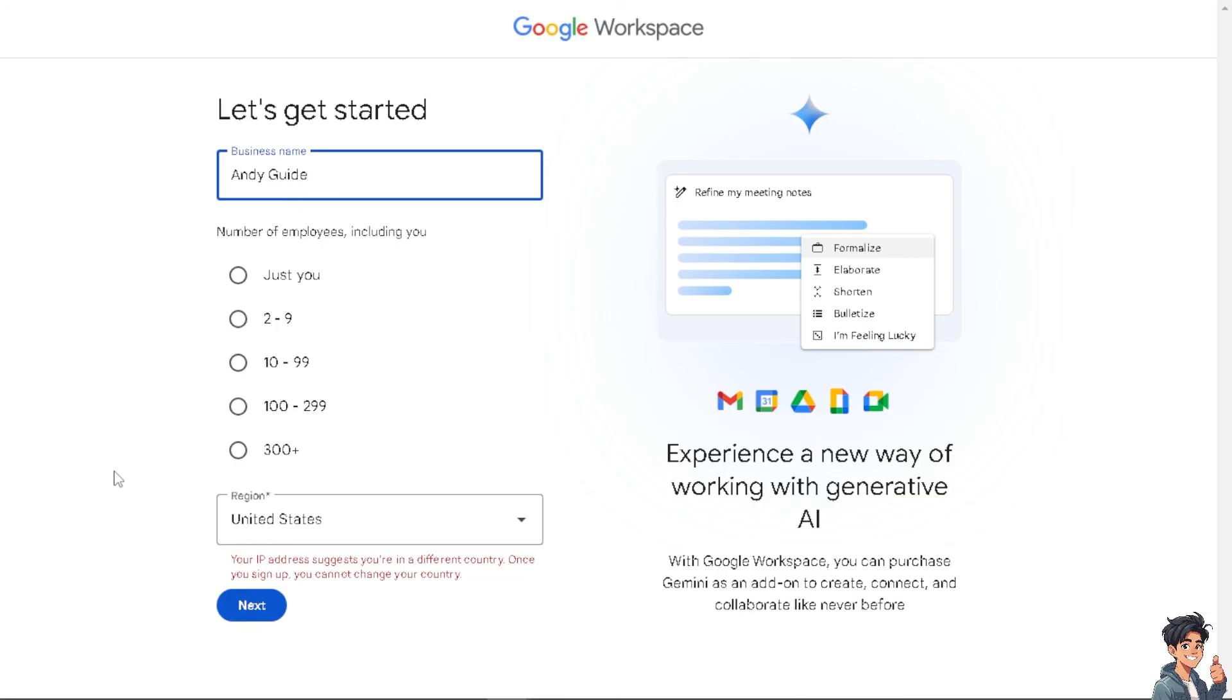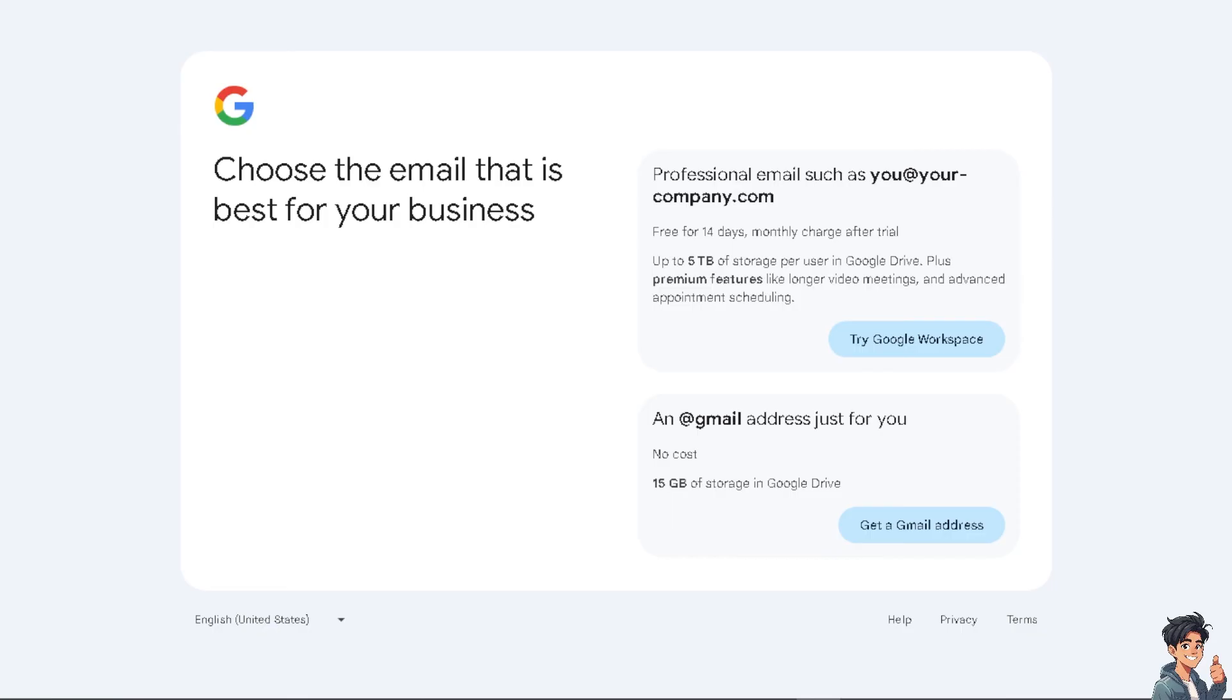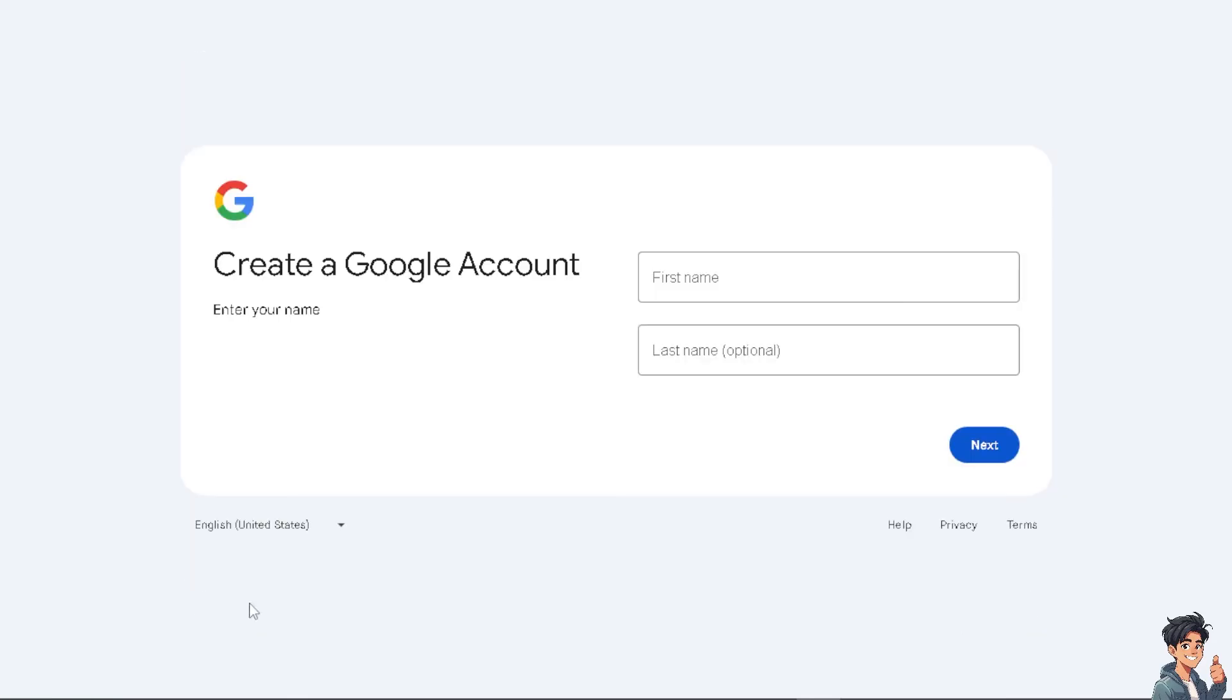Otherwise, just go to the next option earlier, which is just getting a Gmail address. Click on it and just provide all the information necessary and click on next and you're good to go.